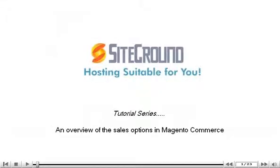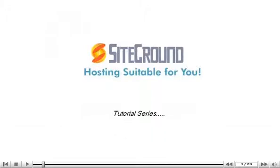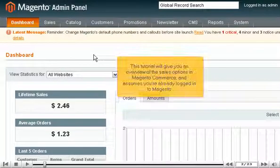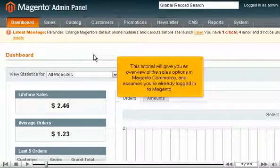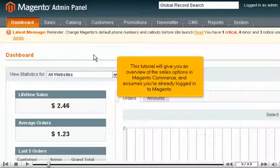This tutorial will give you an overview of the sales options in Magento Commerce and assumes you're already logged into Magento.